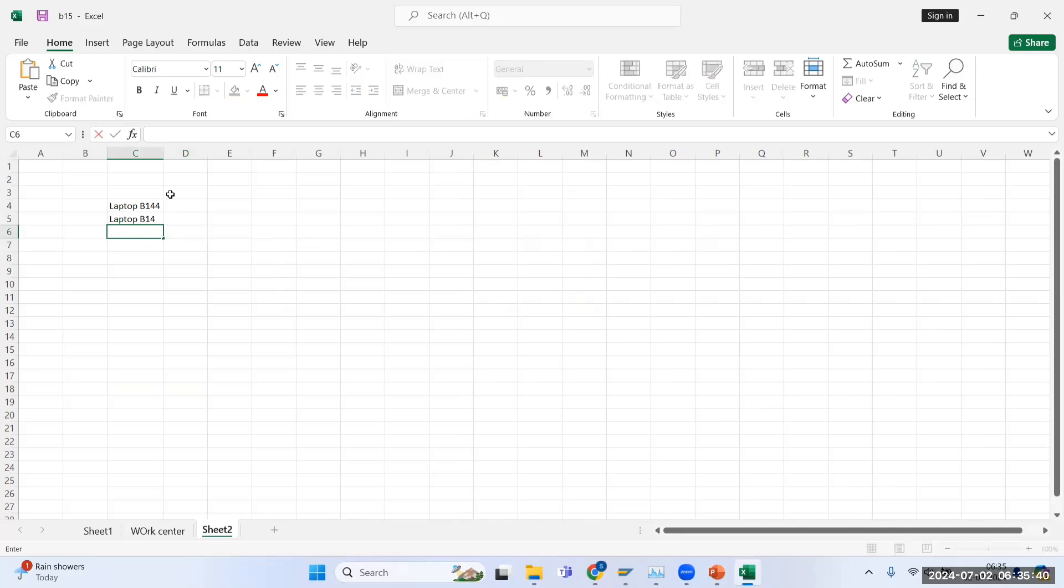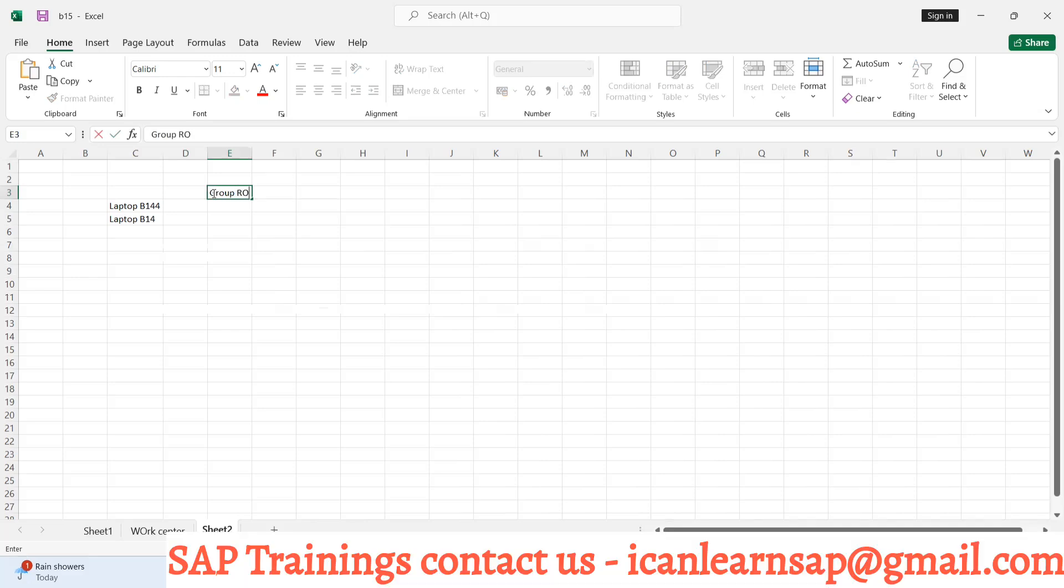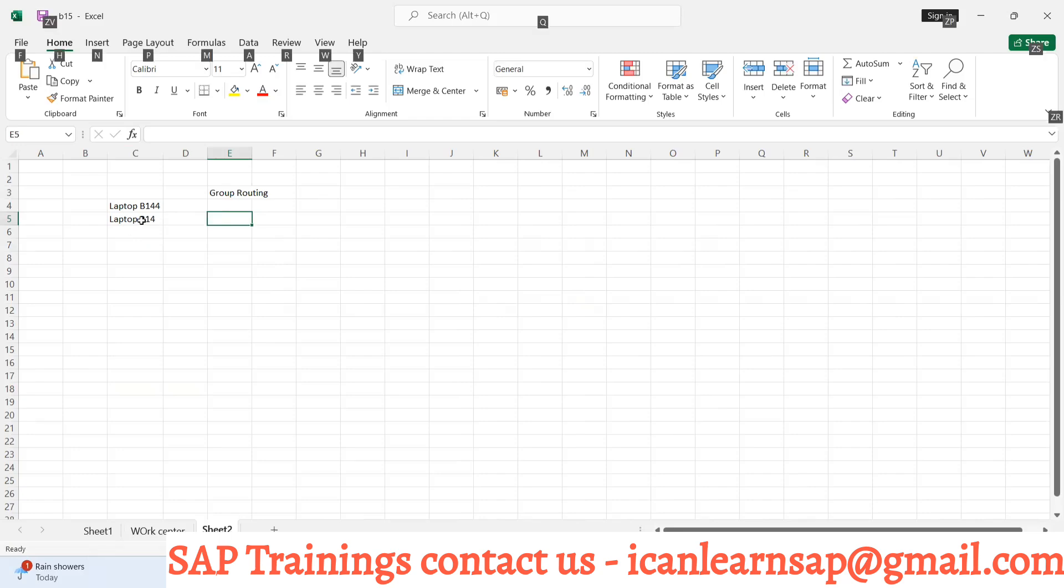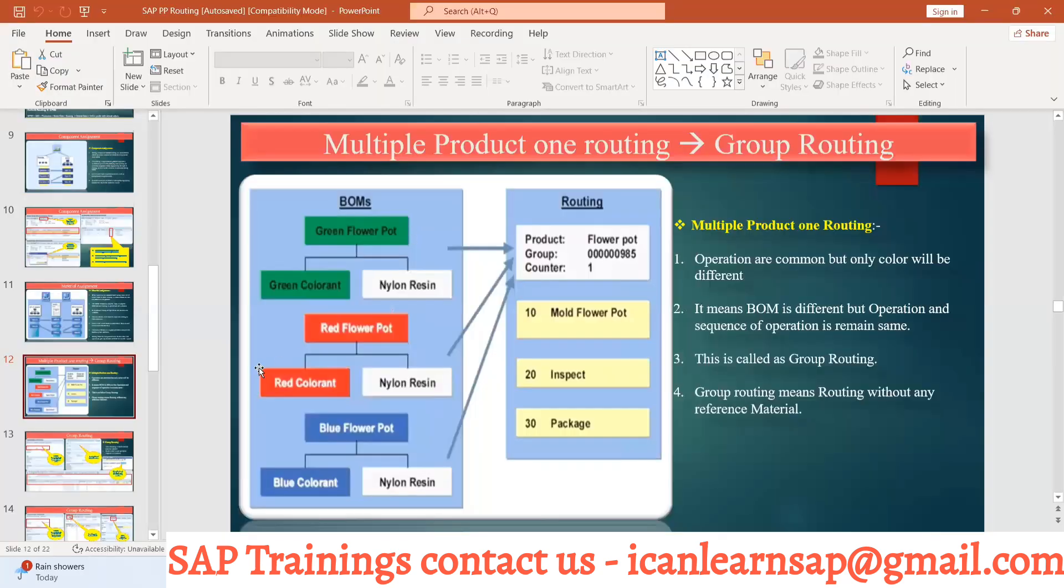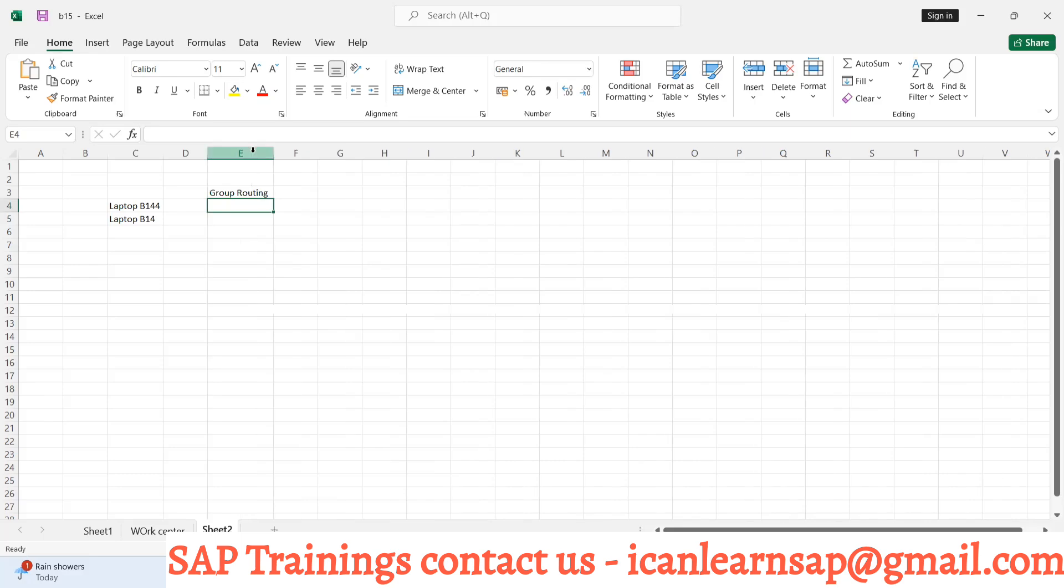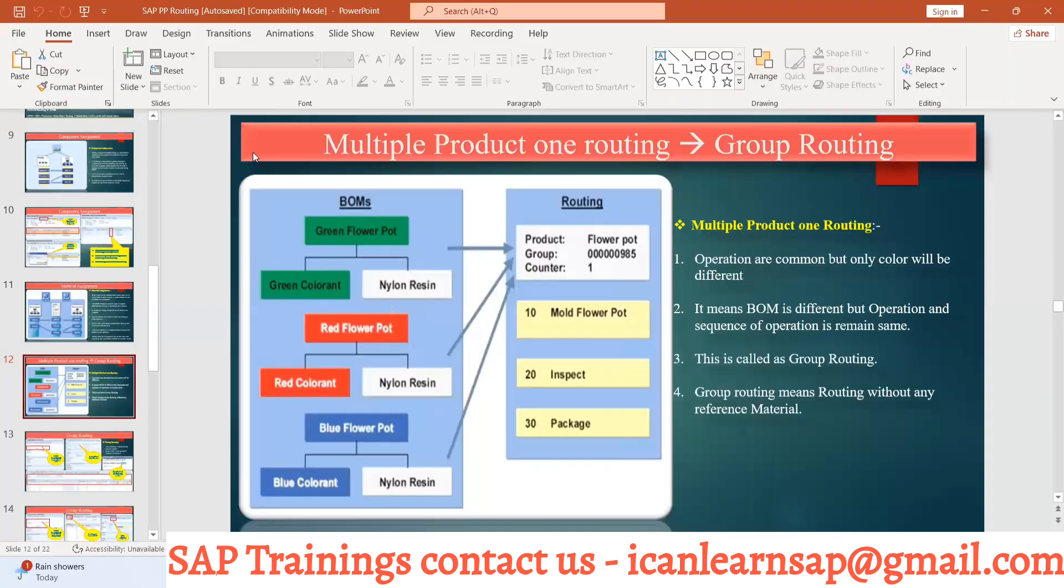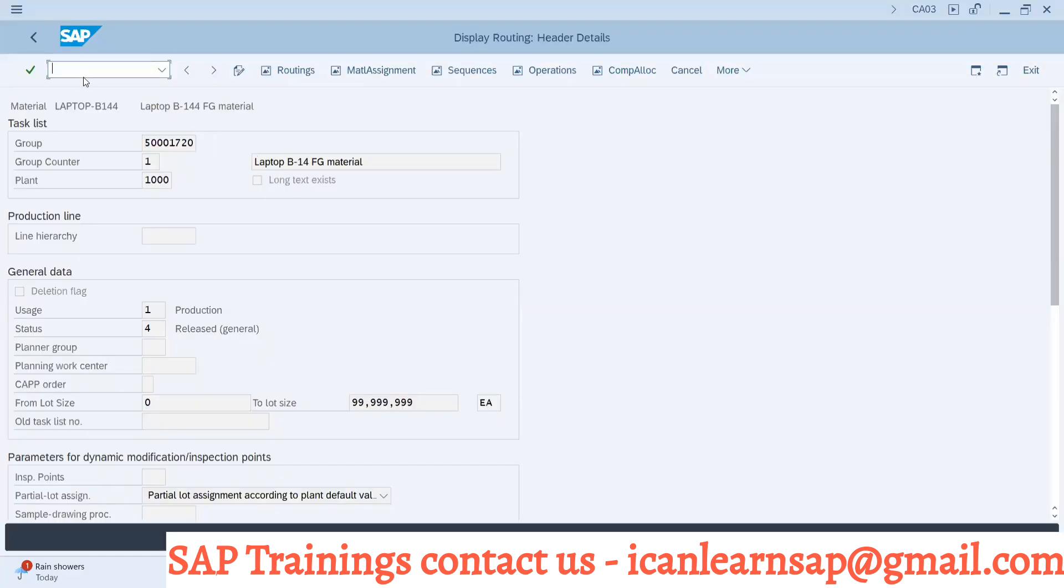These two laptops are having common routing - operations are the same for both. So we can create a group routing without material number. Group routing can be created without material number and then we can assign materials with the material assignment concept. This is an interview question: can we create a routing without material number?